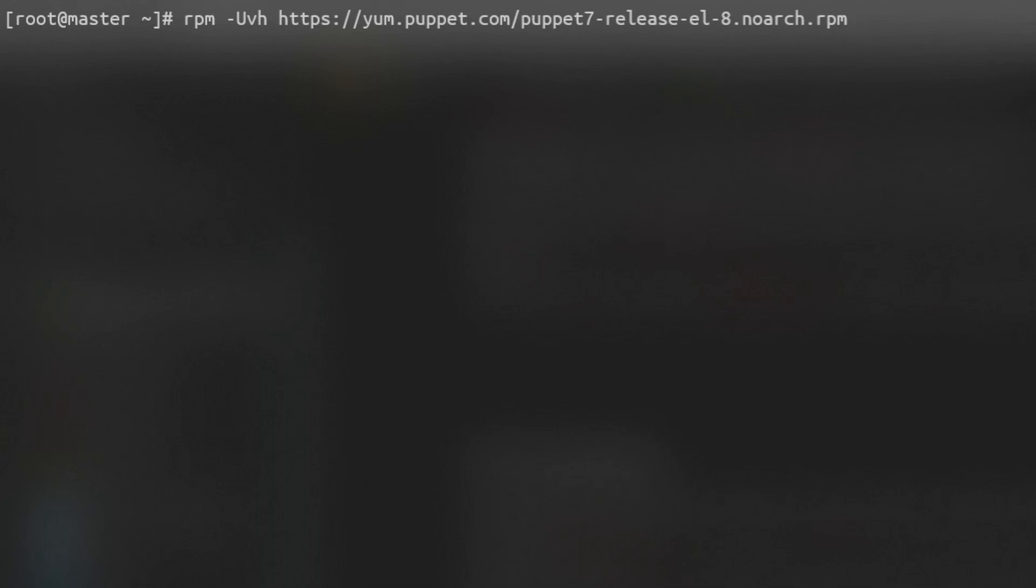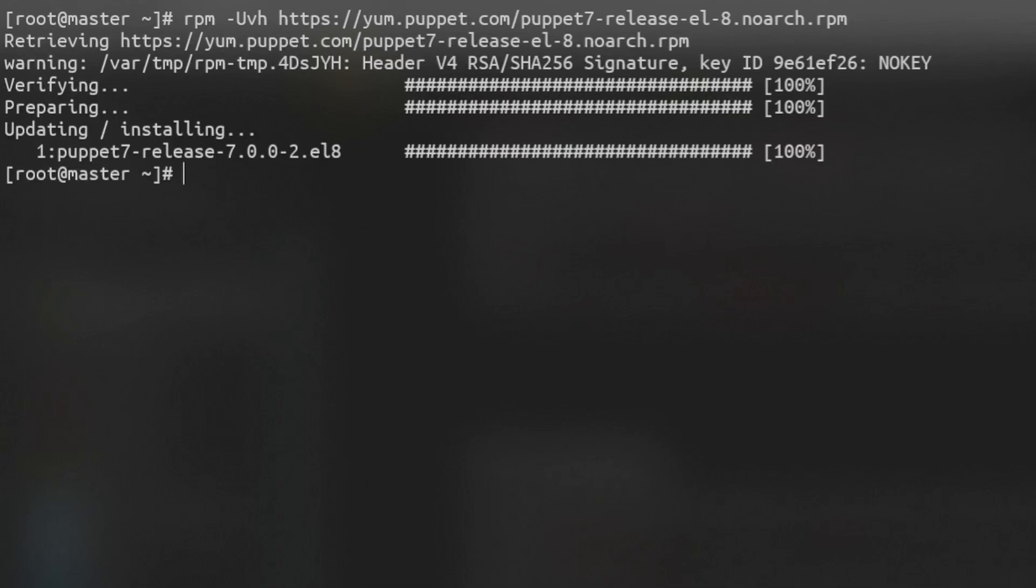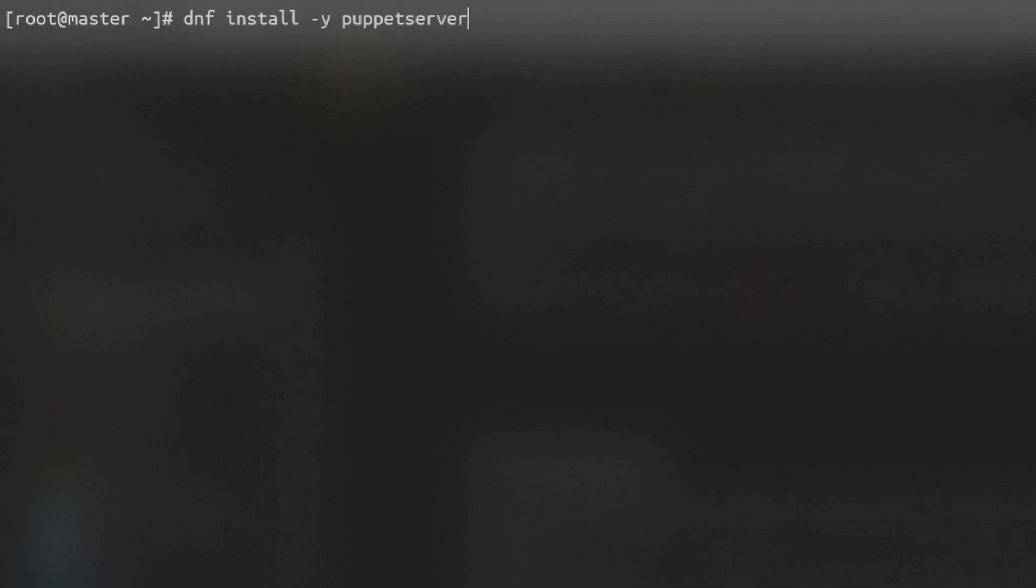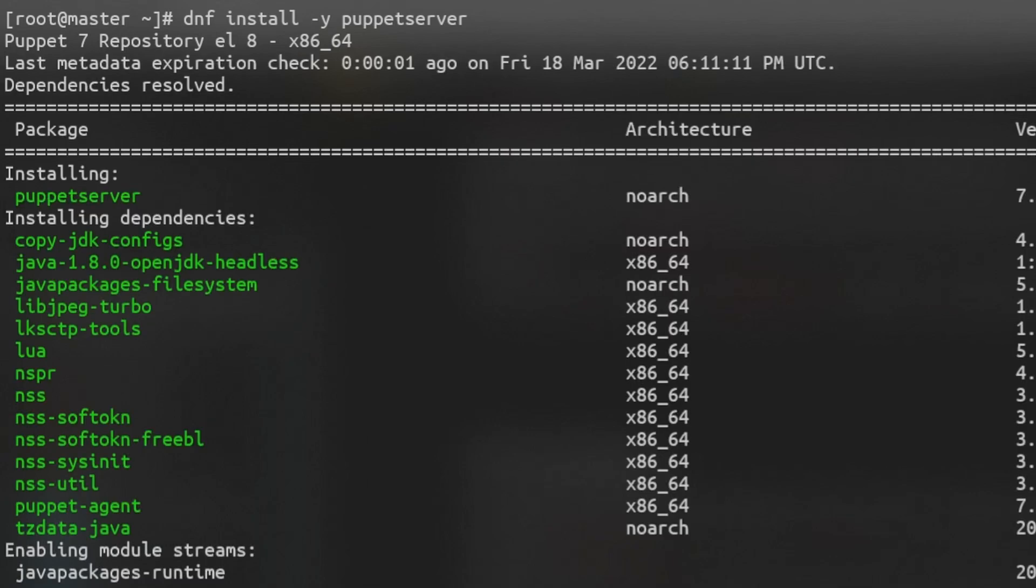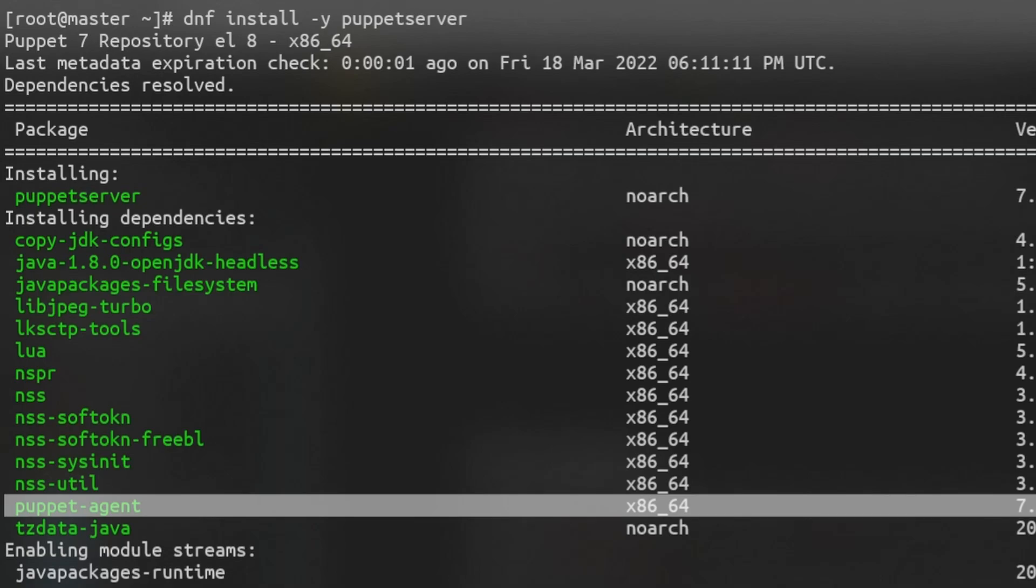Using the package manager rpm, we can enable the latest Puppet repo, which is what we need to install the Puppet server package. Using the dnf package manager install the Puppet server. This will also install the dependencies like the Puppet agent.